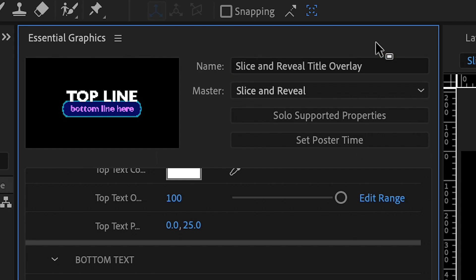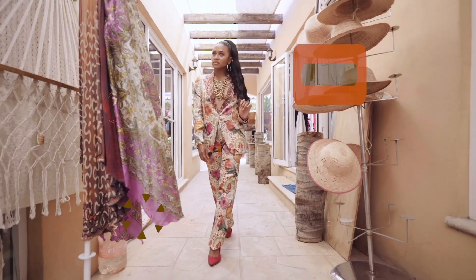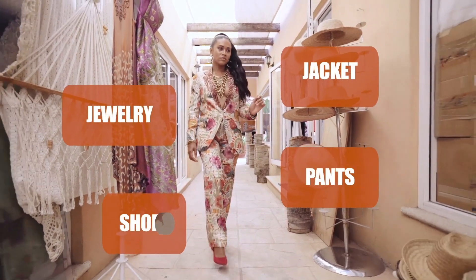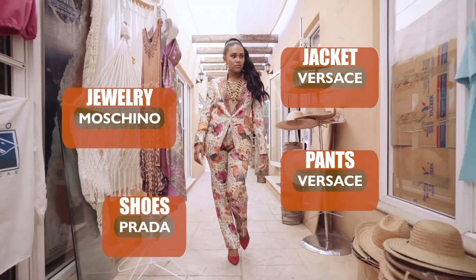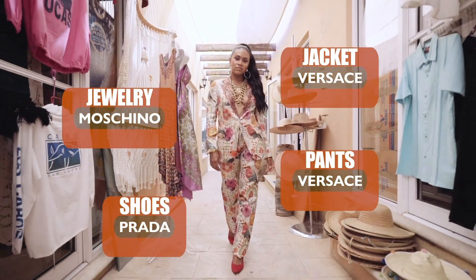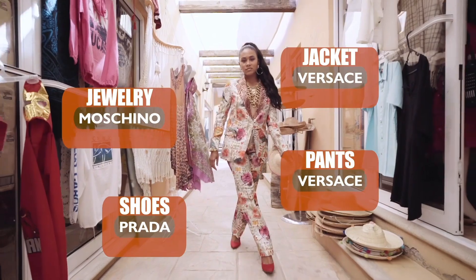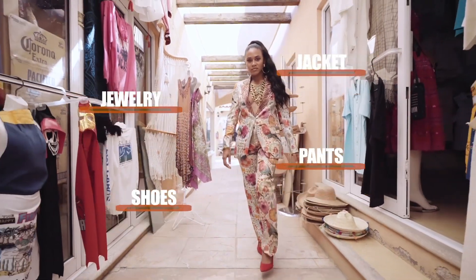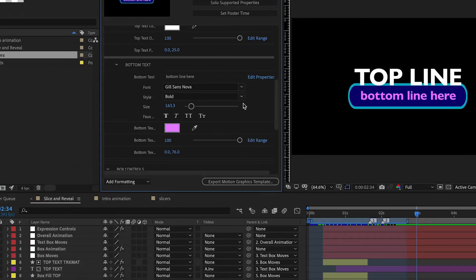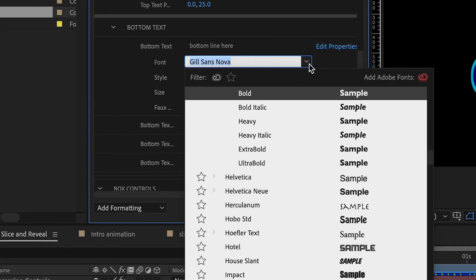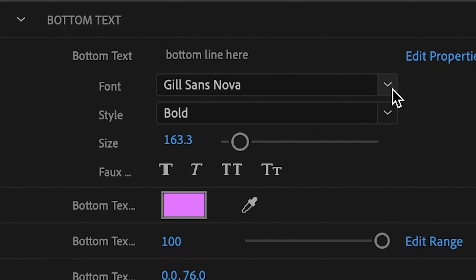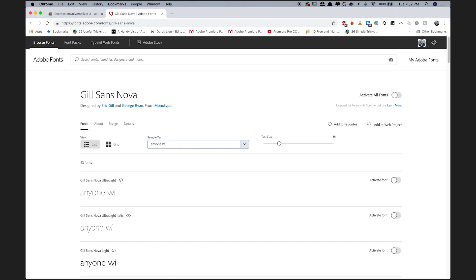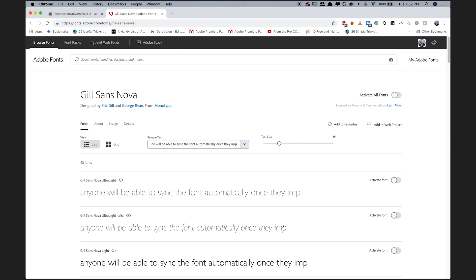because not only is this a title, but it has in and out animations and an alpha background, making it a title overlay. Also, the default font I'm using is important. I chose Gil Sans Nova because it's from Adobe Fonts, and therefore anyone will be able to sync the font automatically once they import the template.